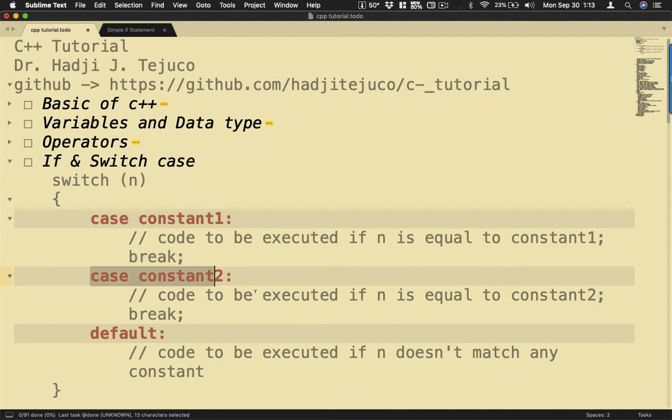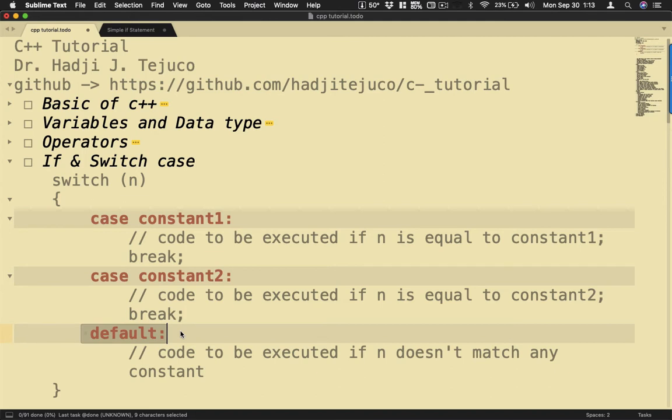If this one will be executed if it equals n, then we have break. Then default - if no other data matches the given case constant here, the default value will be executed. This is the same as the else statement in the if else program.